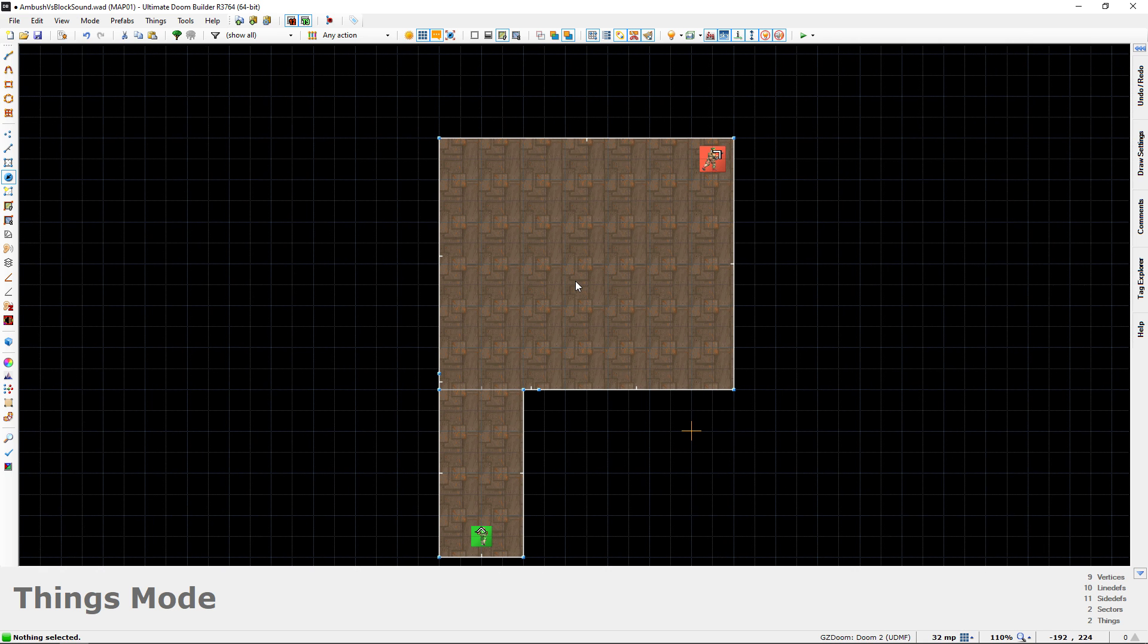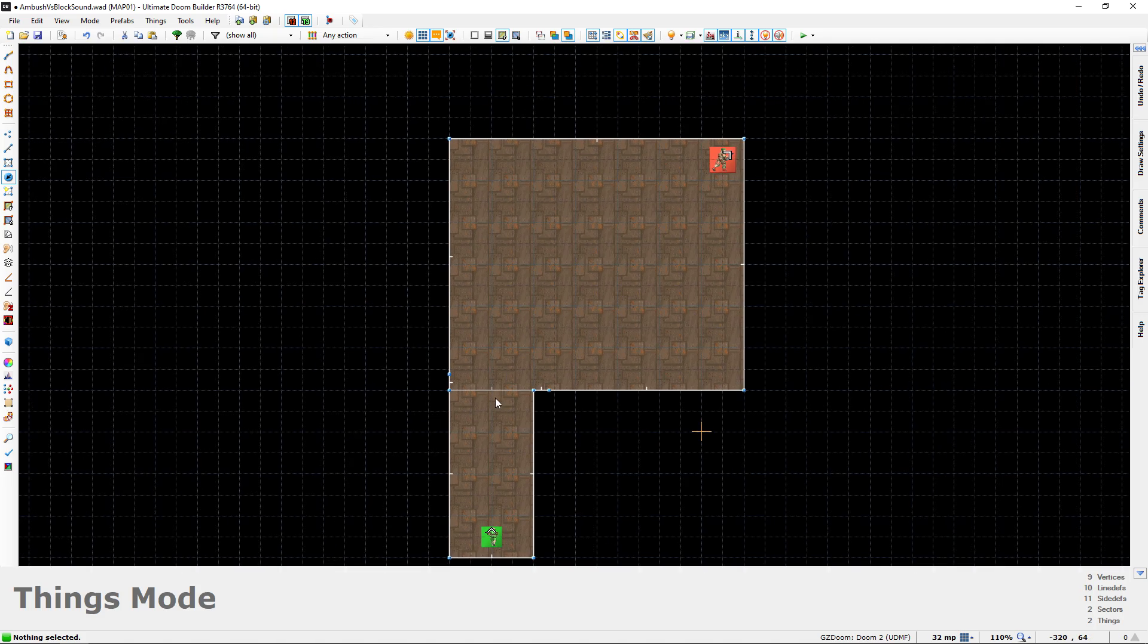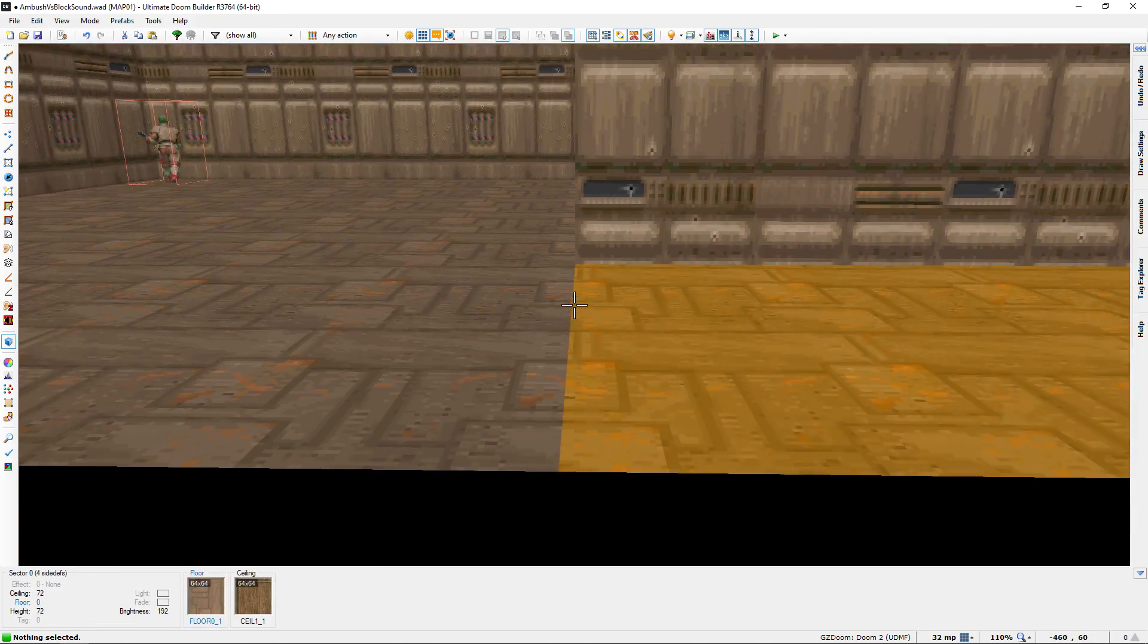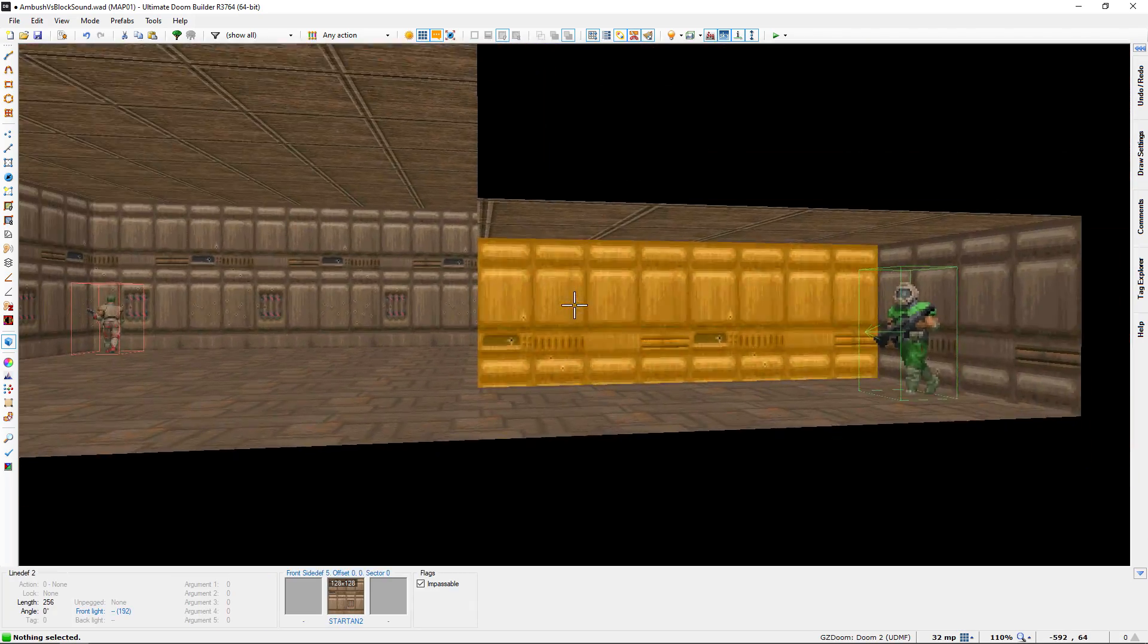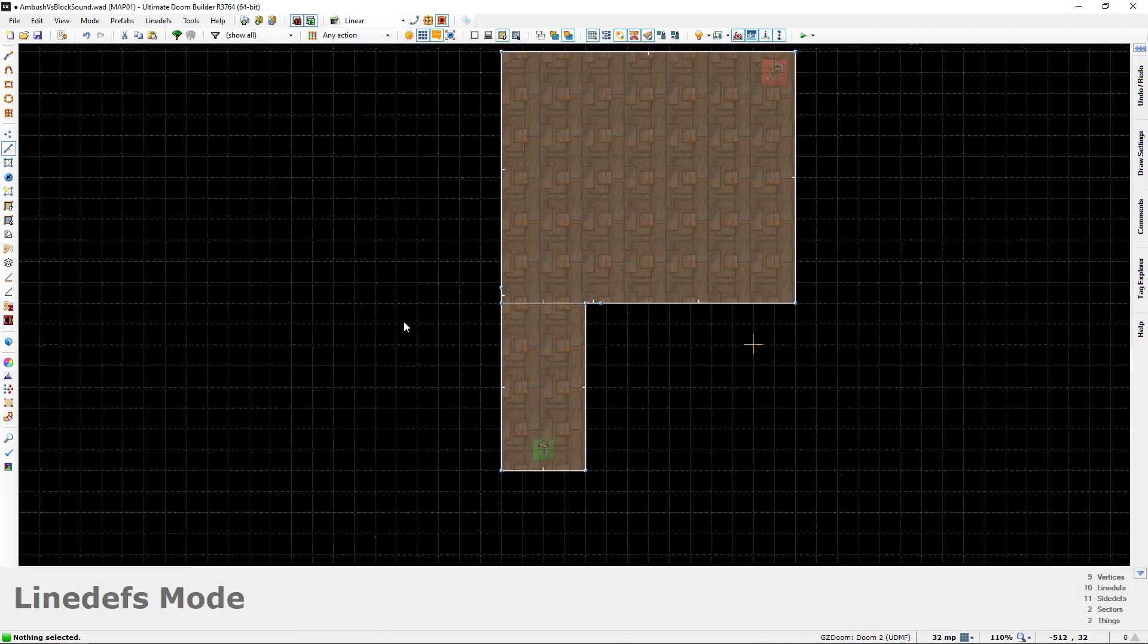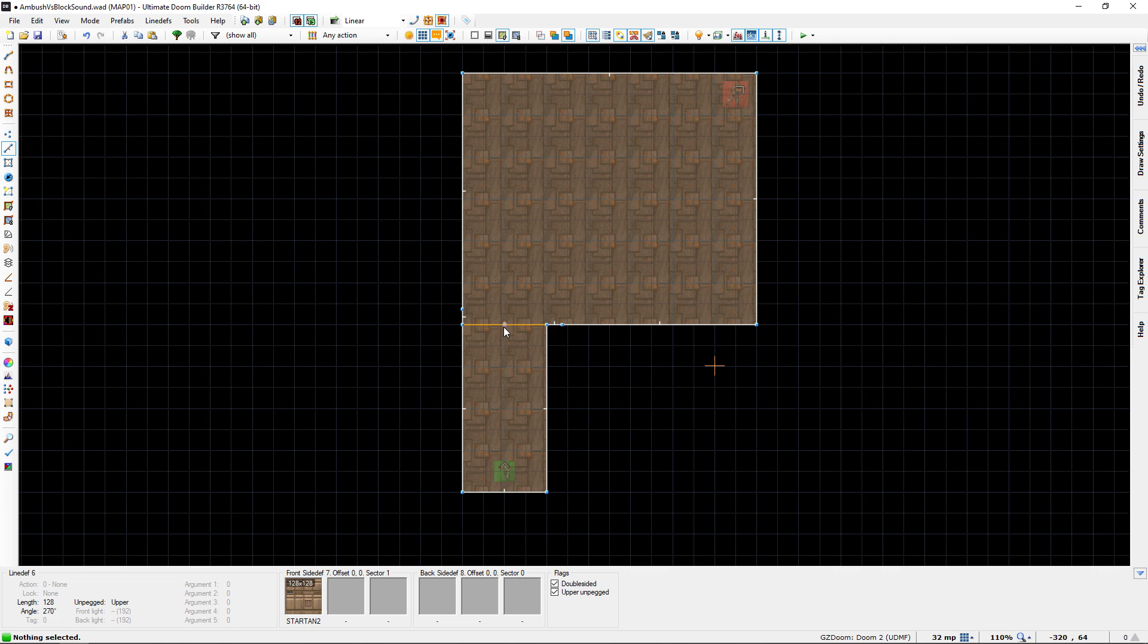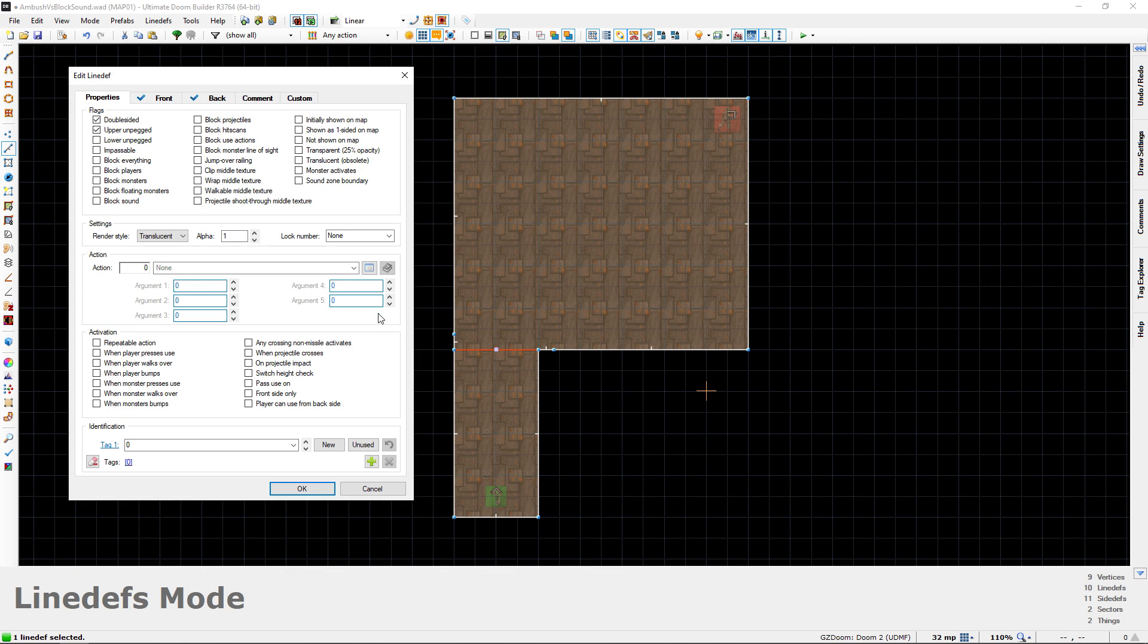There's one weird thing about this: you, for whatever reason, need to stick this property on two lines in order for it to take effect. Right now, the way I've designed this map, we have one line right here dividing our hallway from the room. This one line is not going to work, and I'm going to prove that. I'm going to go to this line, right-click it, and give it the block sound property here.